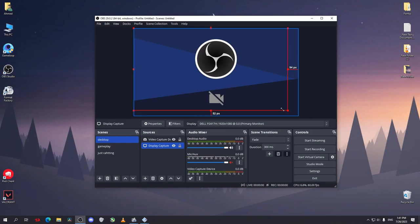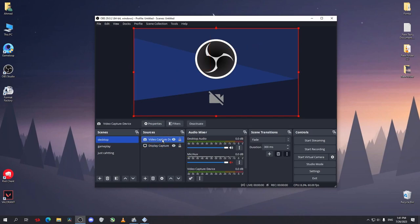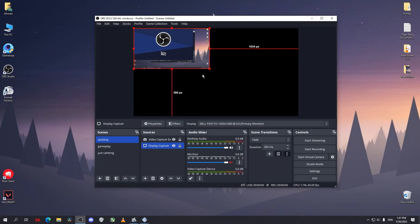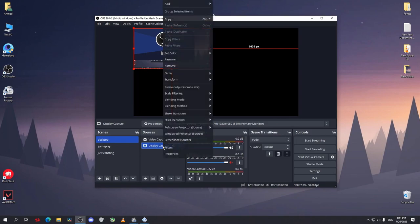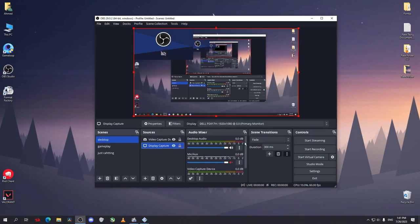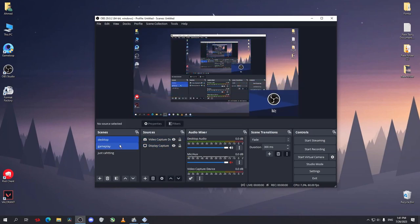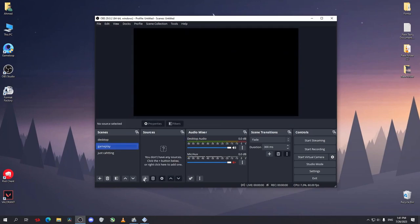So now click okay. Now change the size of that video capture. Now as you can see here, I changed the size but it was for the display capture because it's the selected one here. So select the video capture, and for the display capture right-click, transform, fit to screen. Now move your camera where you want.